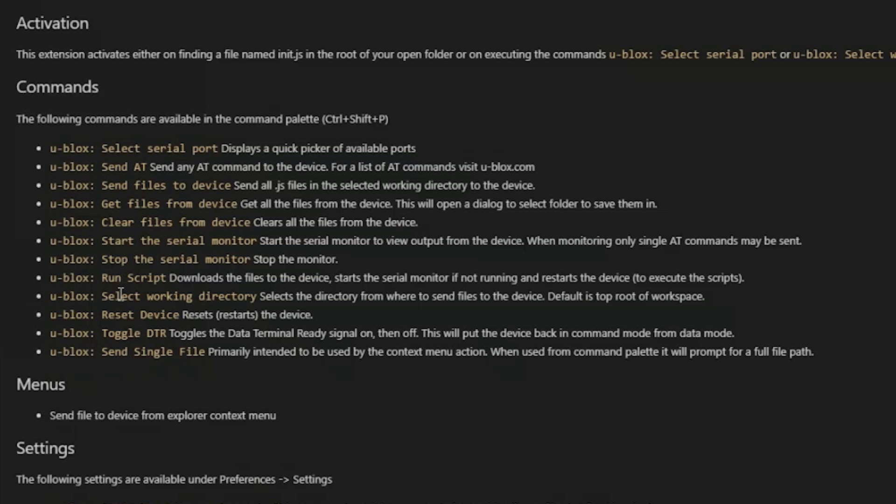You can select a working directory from where to send files to the device. Normally you don't need to do that. The default is the root of the workspace. But if you want a folder structure with for example documentation it could be useful.